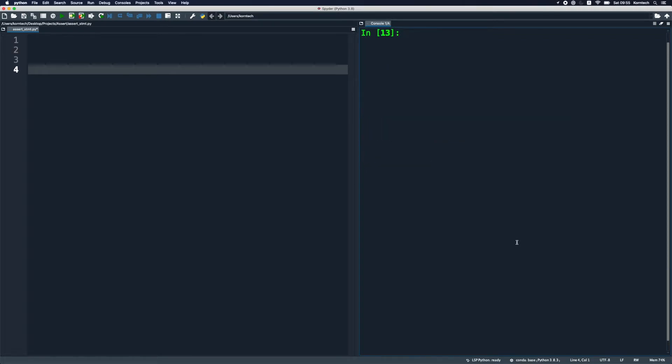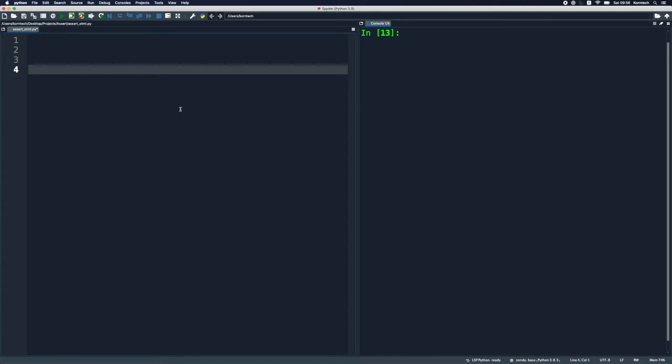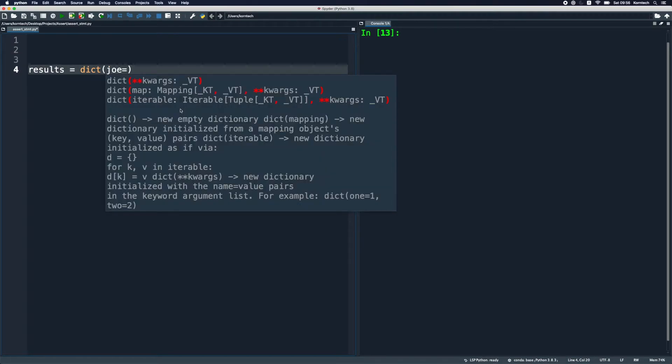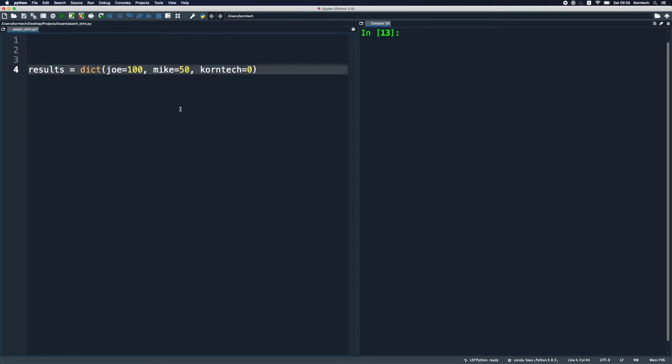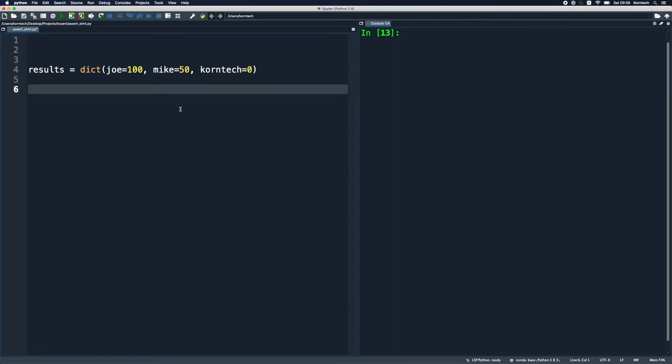Let's clear this and switch to the text editor on the left. Basically, I'm going to create a dictionary containing students and their grades, and we're going to use an assert statement to check whether the grades that the students got meet certain criteria. So I'm gonna say results equals dict, and I'm gonna say joe got like 100 points, Mike got like 50, and Corntec didn't do very well at zero. But our assumption is that the grades according to our system cannot equal to zero.